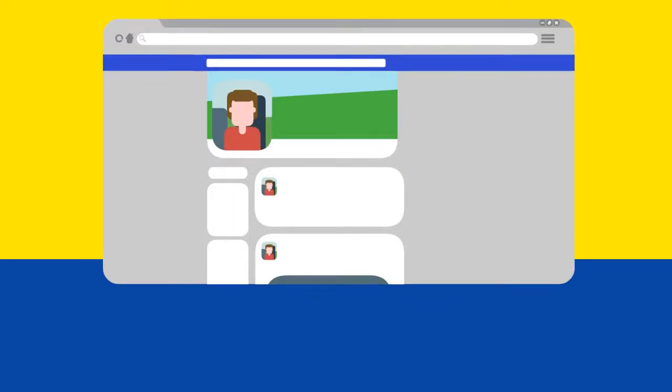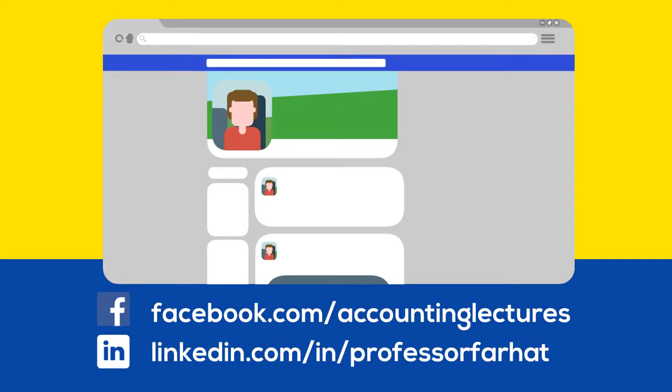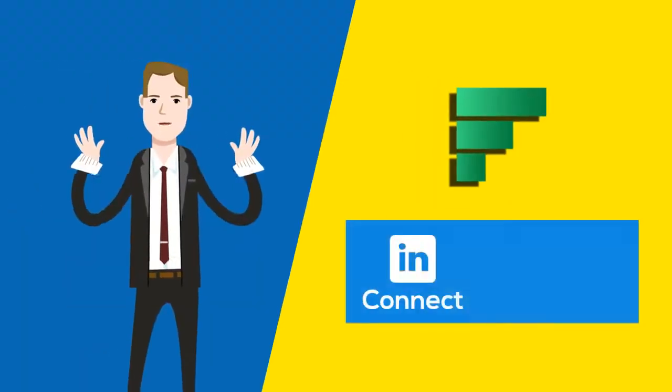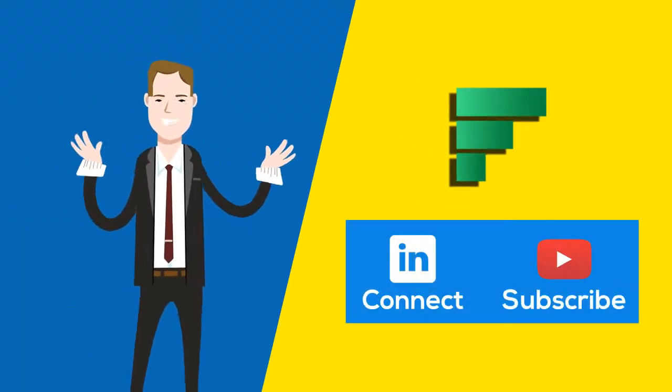Farhat accounting lectures also have social media support group on Facebook and LinkedIn for CPA exam takers. Connect with Professor Farhat on LinkedIn and subscribe to the channel.